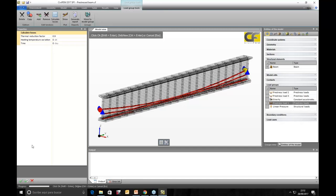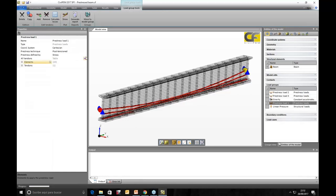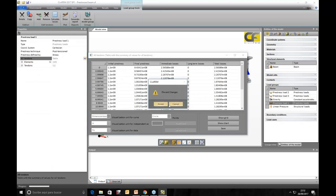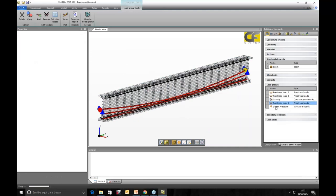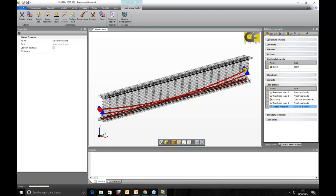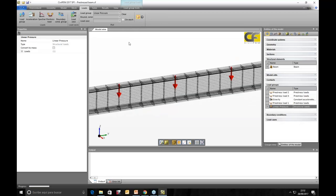We are calculating losses for time zero, so we are only getting short-term losses. After defining these tendons — we can add different tendons, define different geometry in the tendons table — this tendon information is stored in the load groups. After defining the tendons and any other load groups like the linear pressure, we can plot the linear pressure on the model.